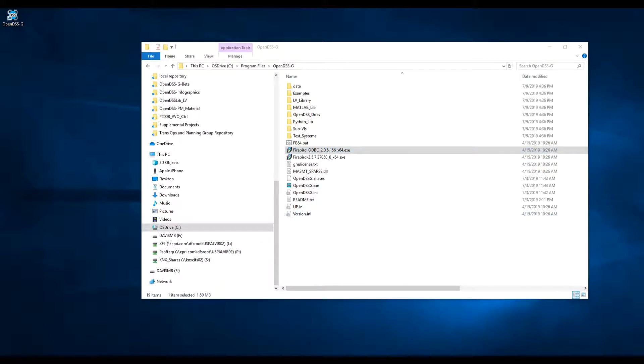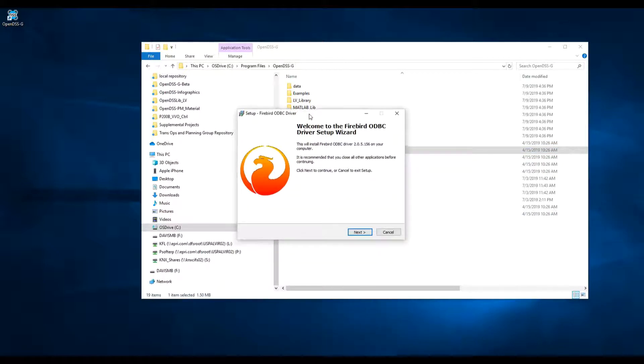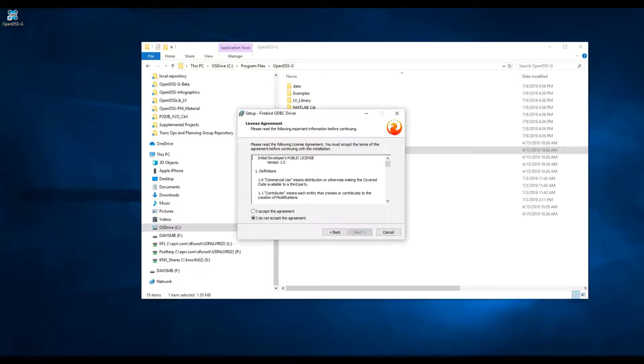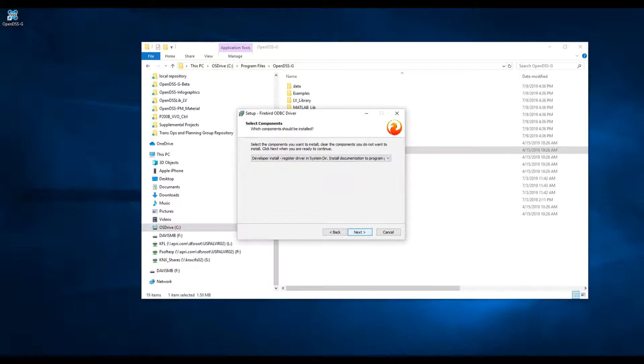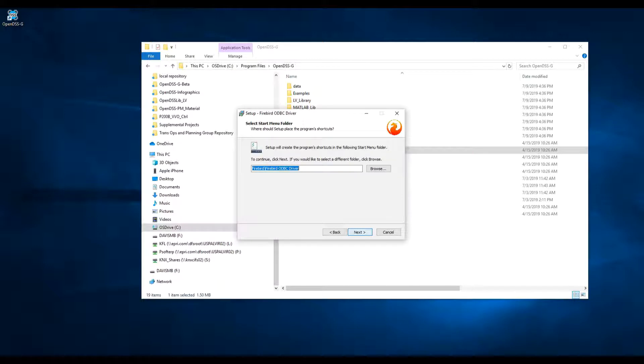Again, do the same procedure, just next, and leave the default values. Accept the license agreement, and everything should be fine.